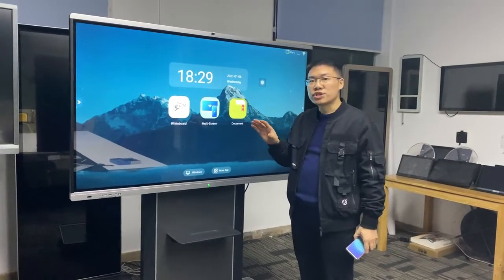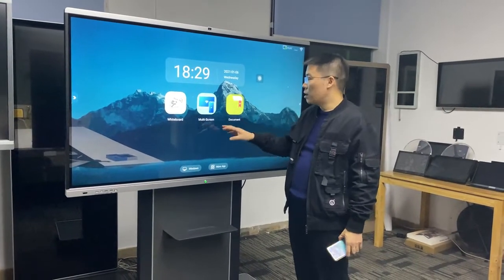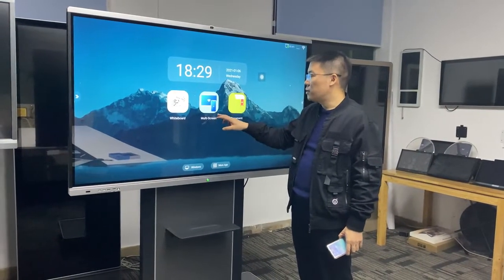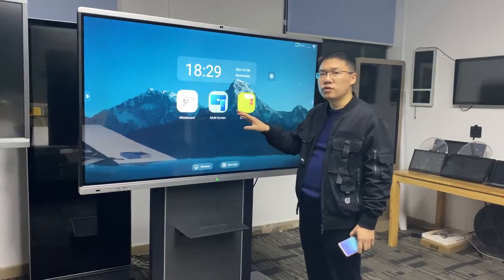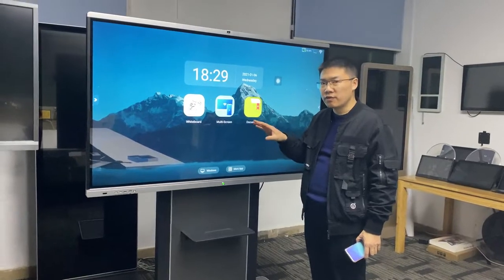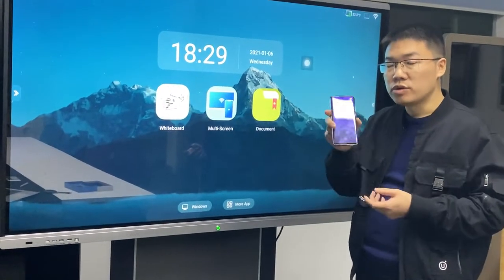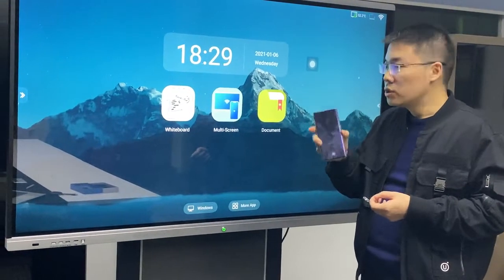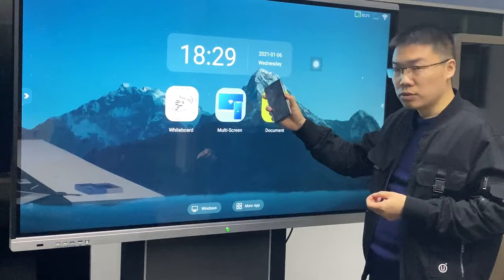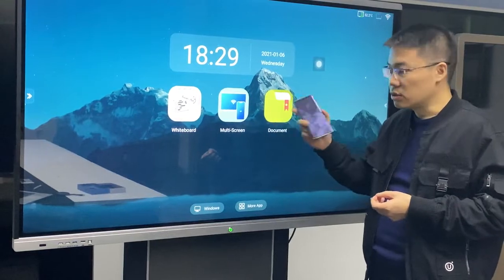I would like to share with you our multi-screen function. This is for the screen sharing function. You can use your mobile phone to share on the screen.